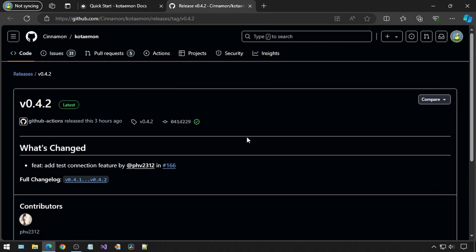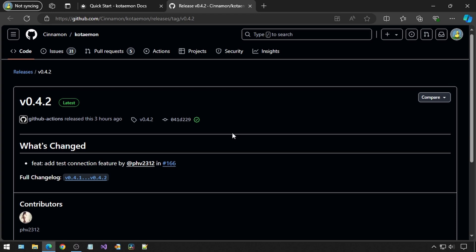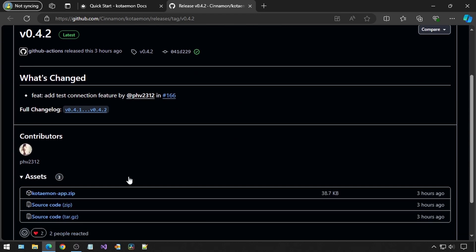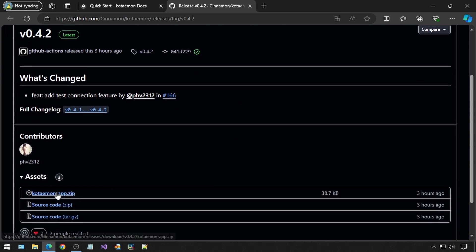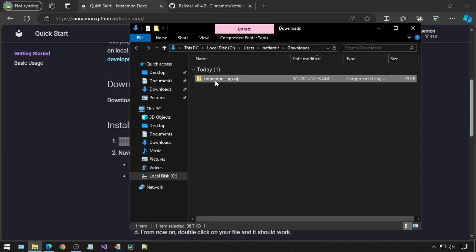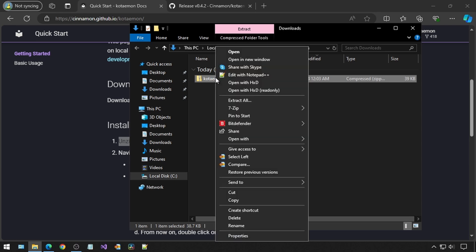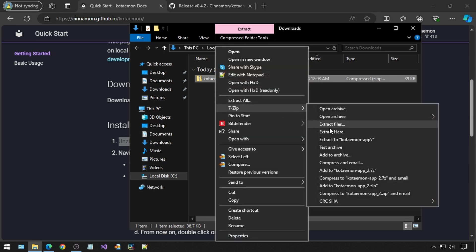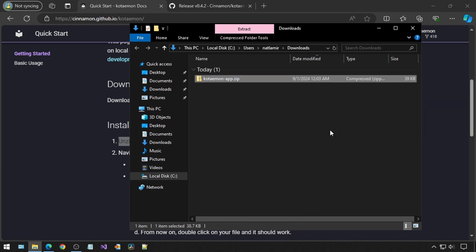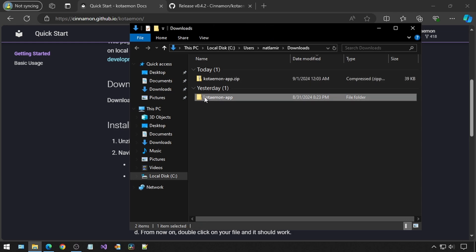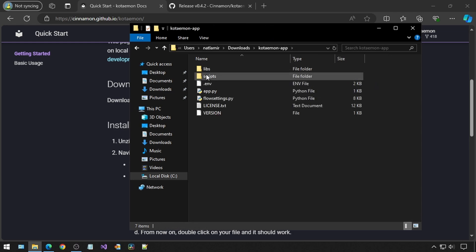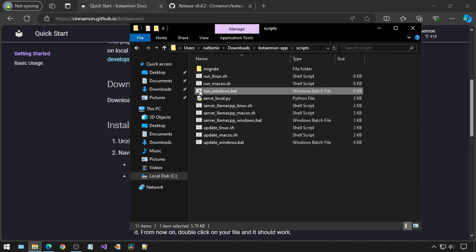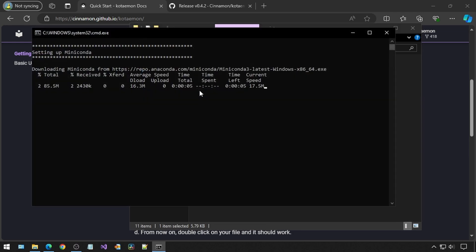In the Releases section of the GitHub, there is a zip file that I will download. Once extracted, there is a folder called Scripts, which has the batch file that can be run to install it. So I will just double click it to get it installed.